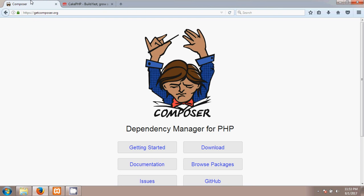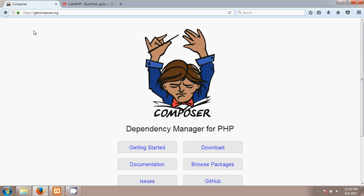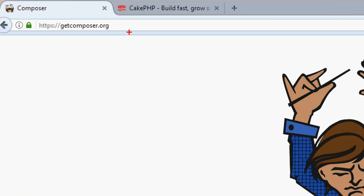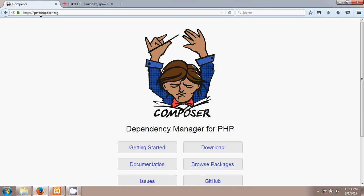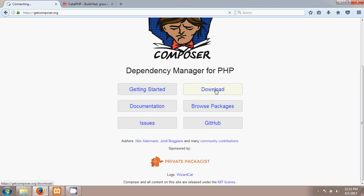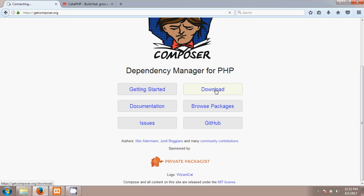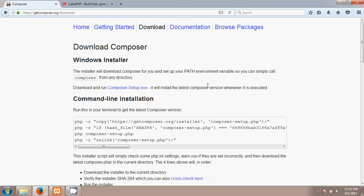The first step is we have to install Composer. To install Composer we have to go to the website called getcomposer.org. After going to this website you will get the option called Download, so I'm going to click on Download. I'm using Windows here.